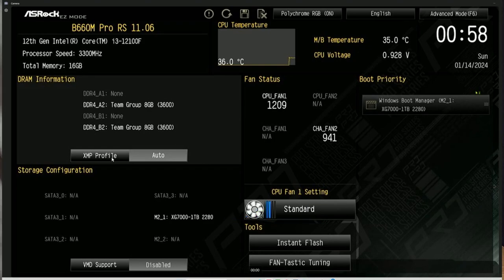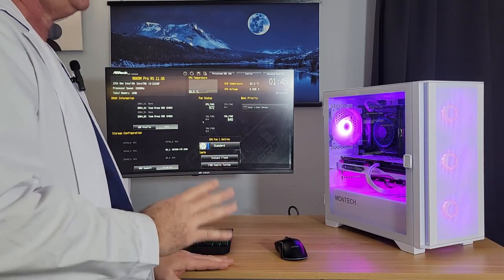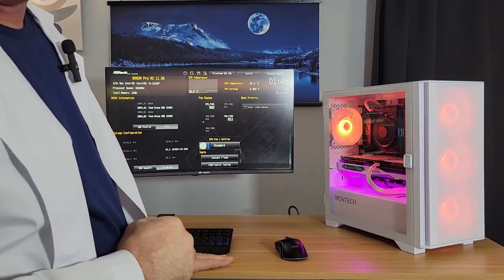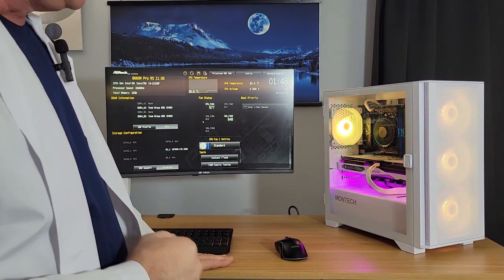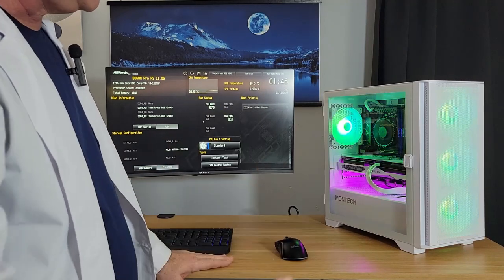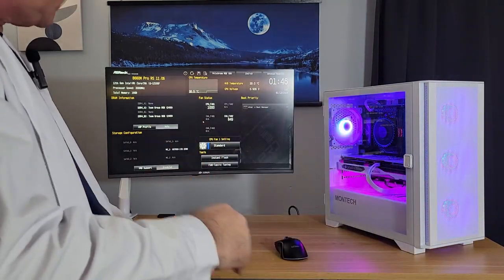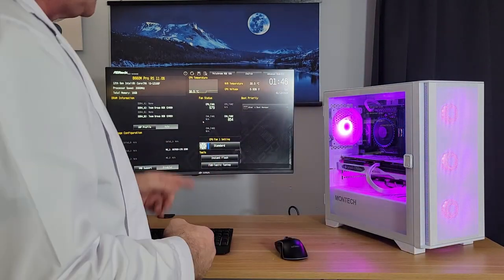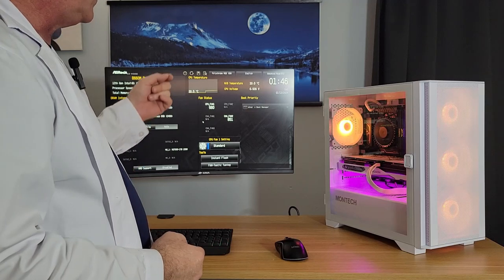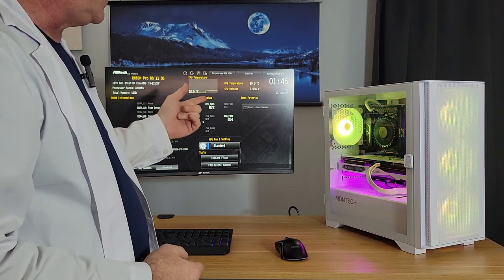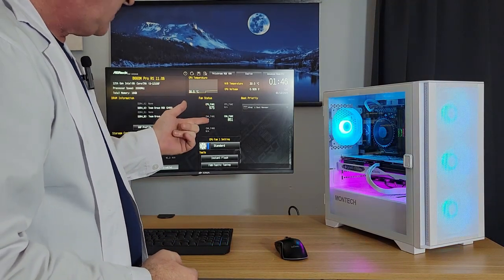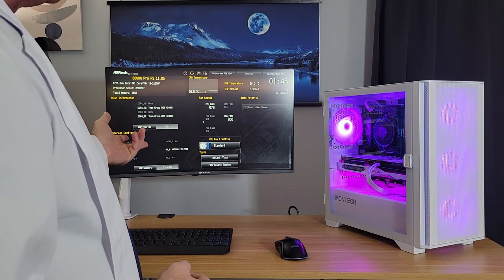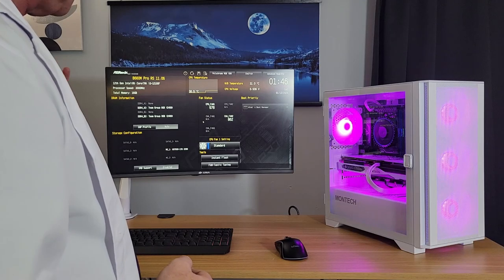Storage configuration. It's registering our one terabyte XG7000. That's good. So, so far so good. And that is all we want to do at this point. The next step now is to install Windows. And then after we install Windows, we'll come back into the BIOS. We'll enable XMP and we will put on resizable bar. And that's basically all we're going to do in the BIOS.